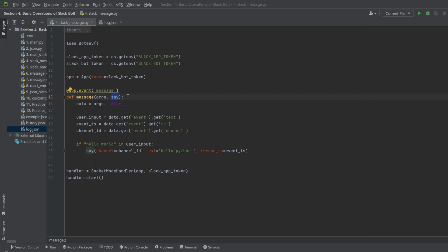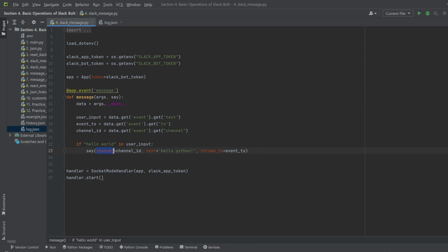The details are beyond the scope of this lecture, so we will focus solely on the usage. Within the say function, specify the channel information, text to be sent, and timestamp information in the channel, text, and thread_ts arguments respectively.